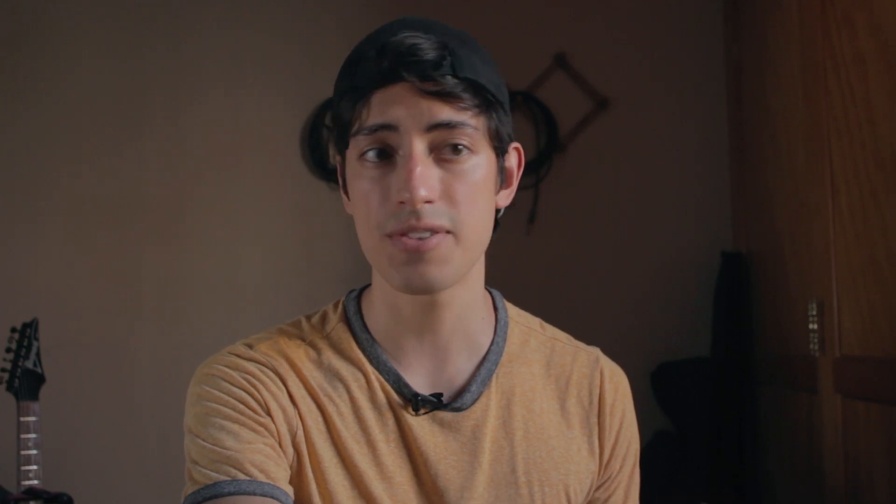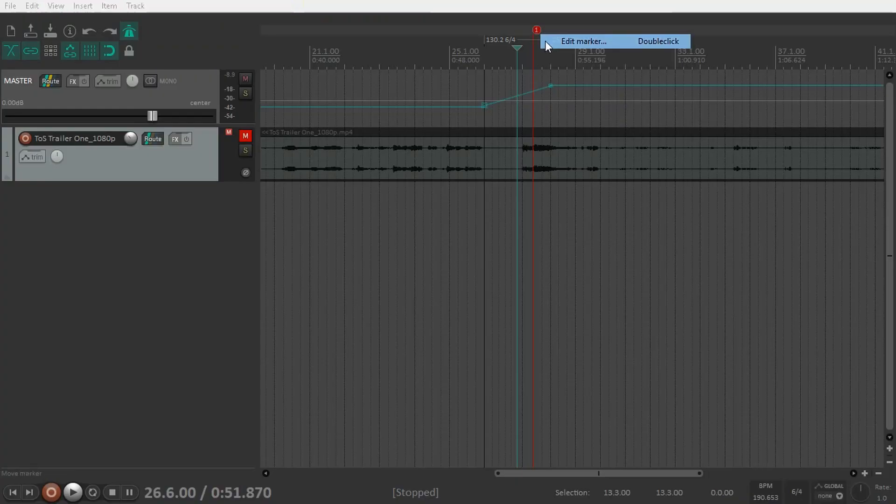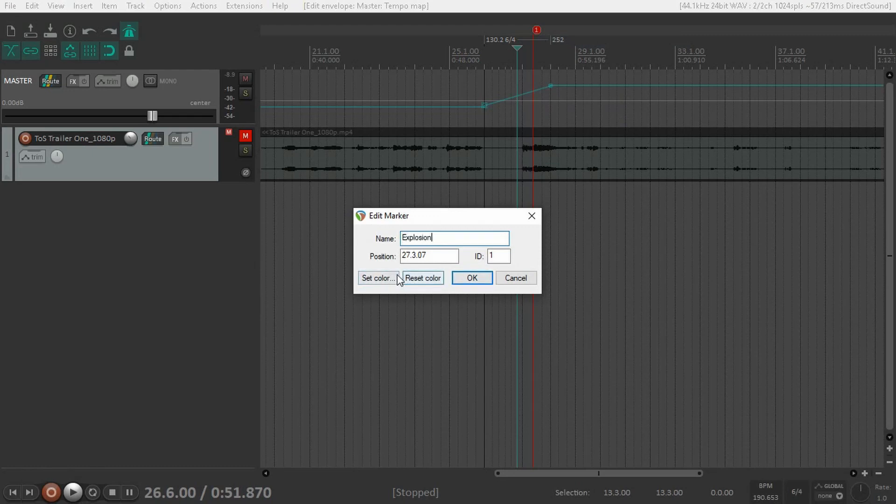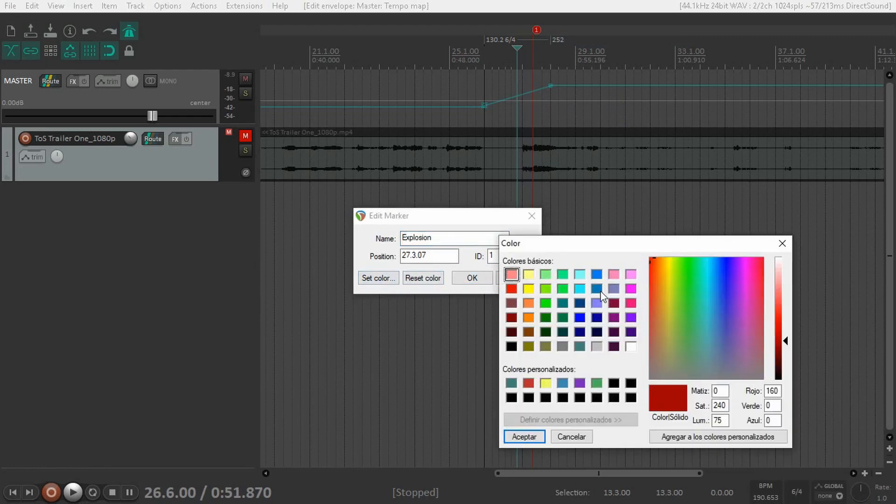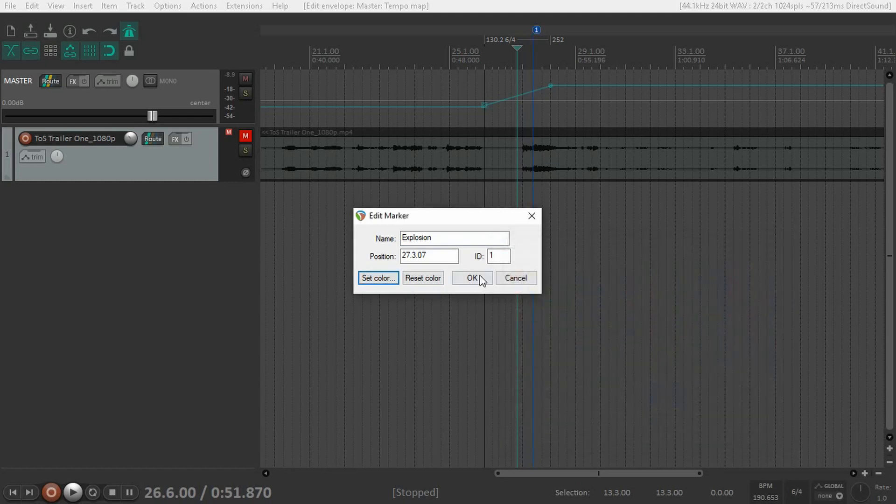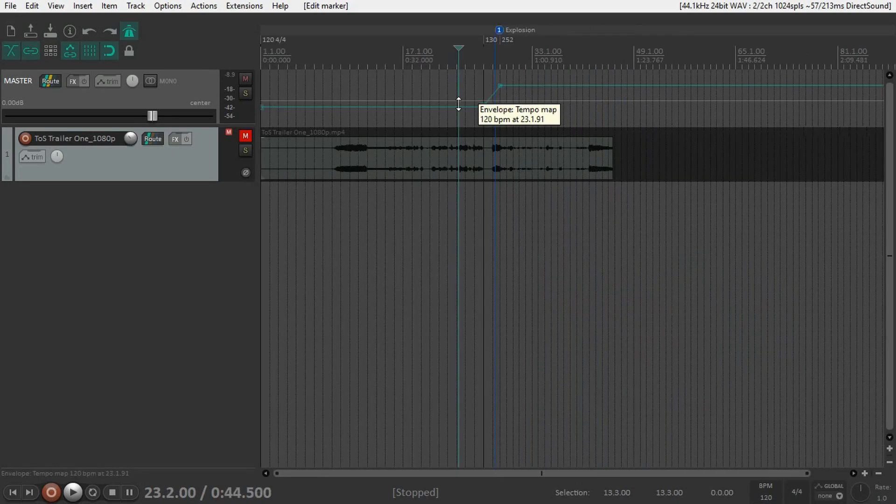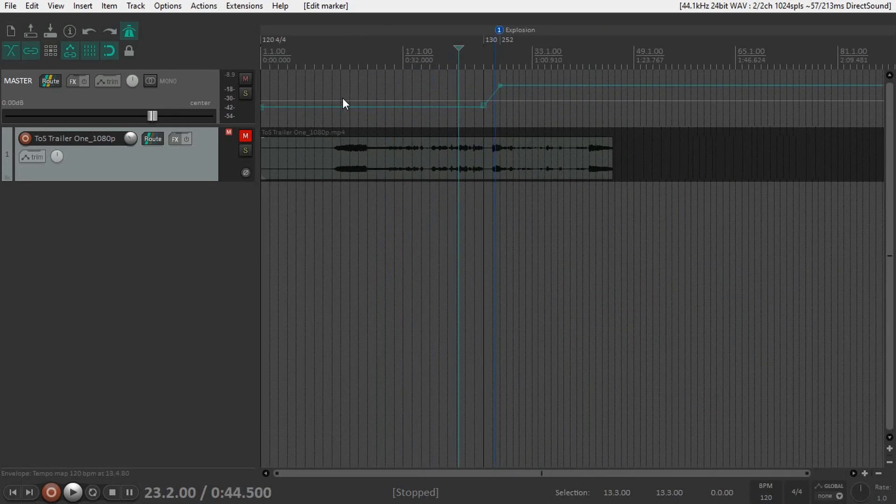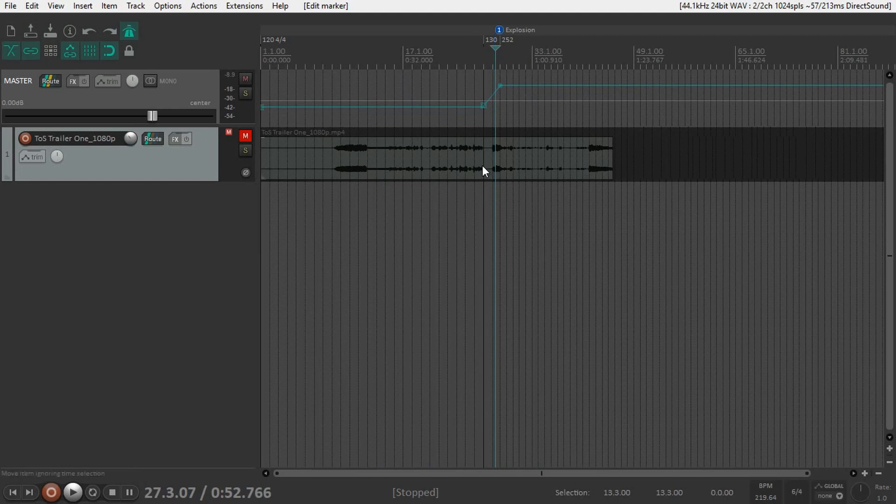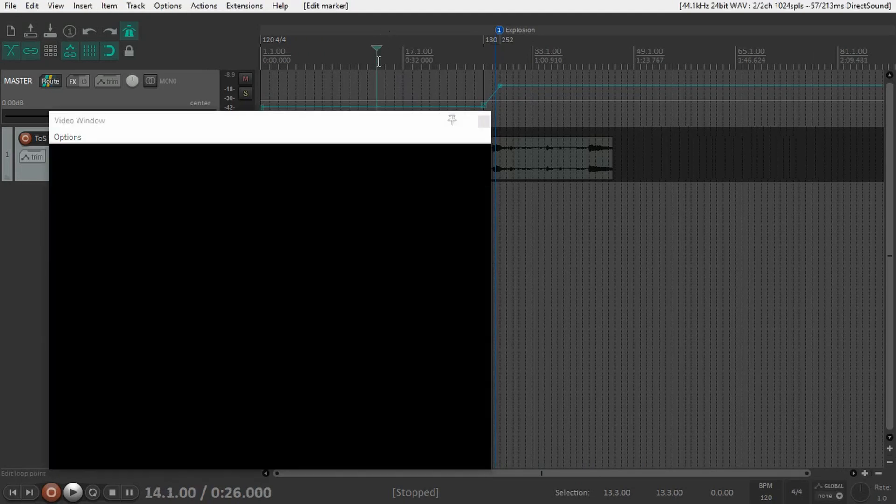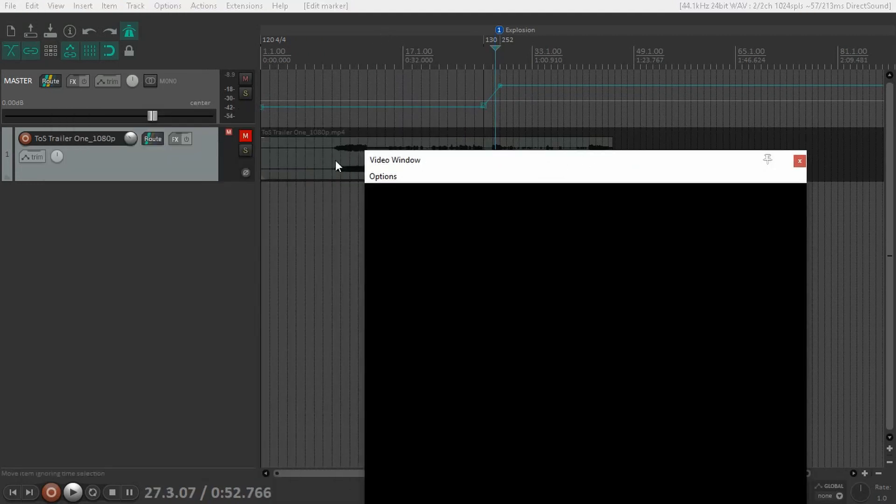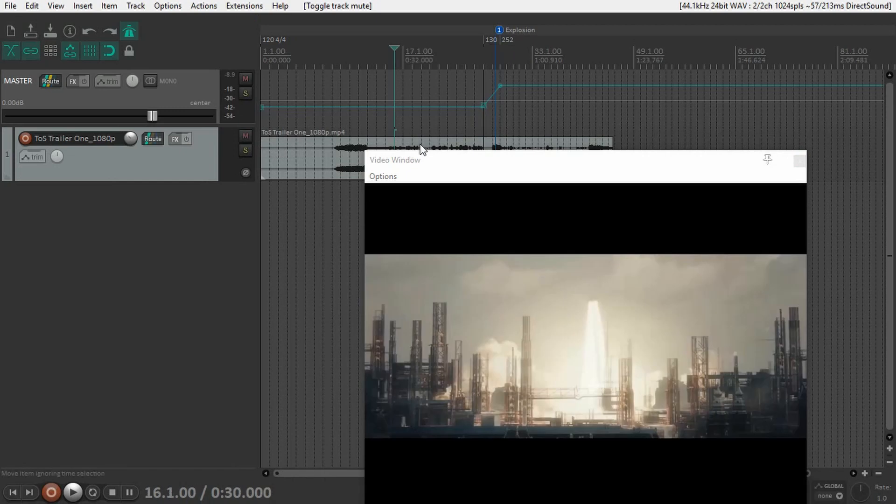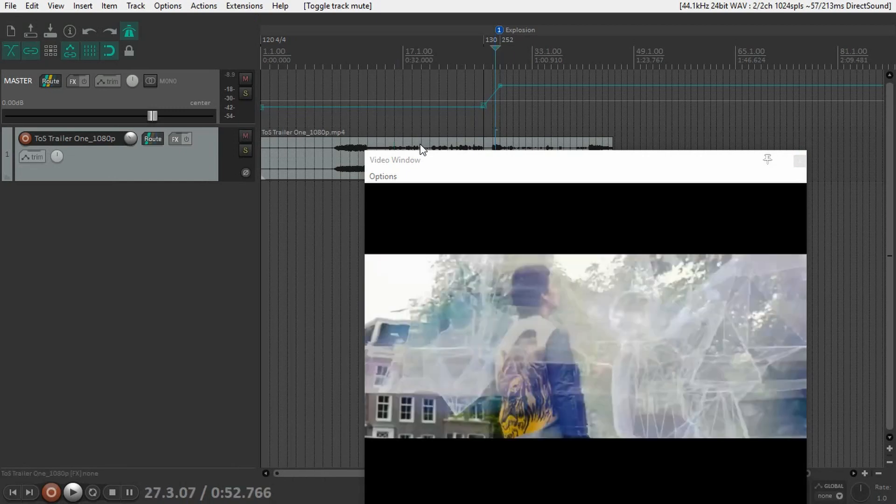One thing I forgot about markers is you can right-click and click Edit marker to change the name and color. For example, I'll call this Explosion. If you want to go to that place, just hit 1 on your keyboard and you'll jump exactly to that point.